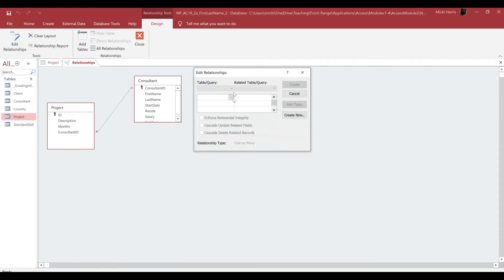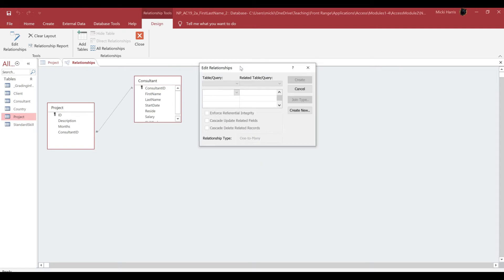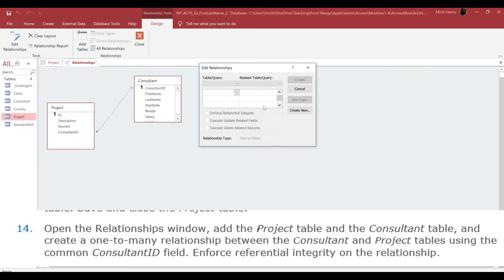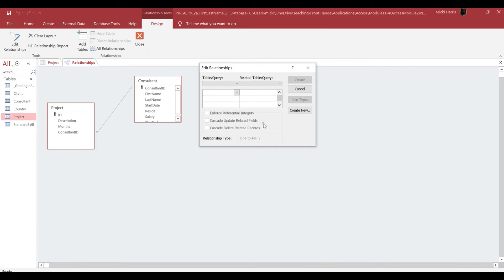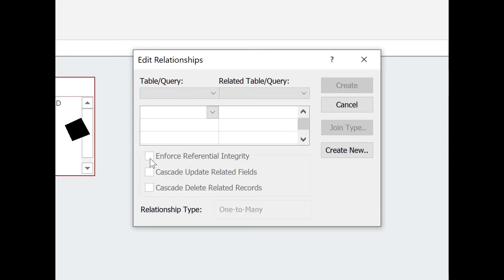When you do create this table, you're going to get an Edit Relationships dialog box that pops up. Now, mine's not quite what yours looks like, but it's also asking you, number 14, to enforce referential integrity on the relationship. So just make sure you put a checkmark right here.